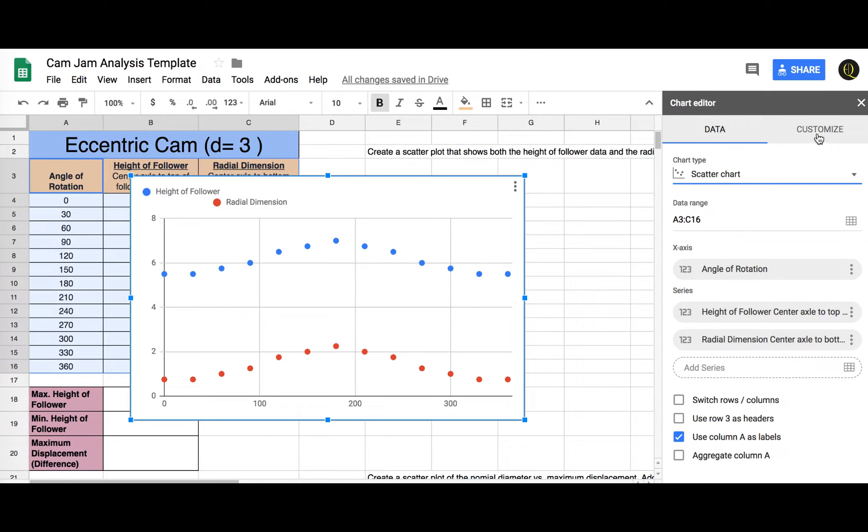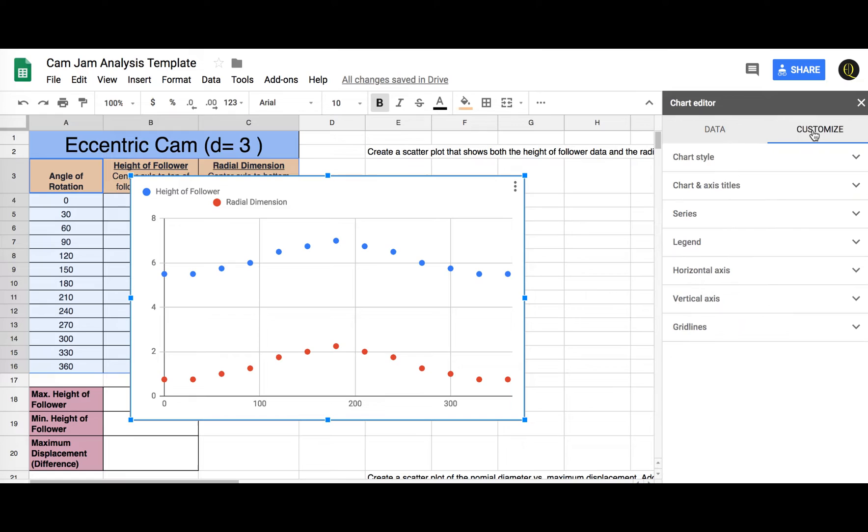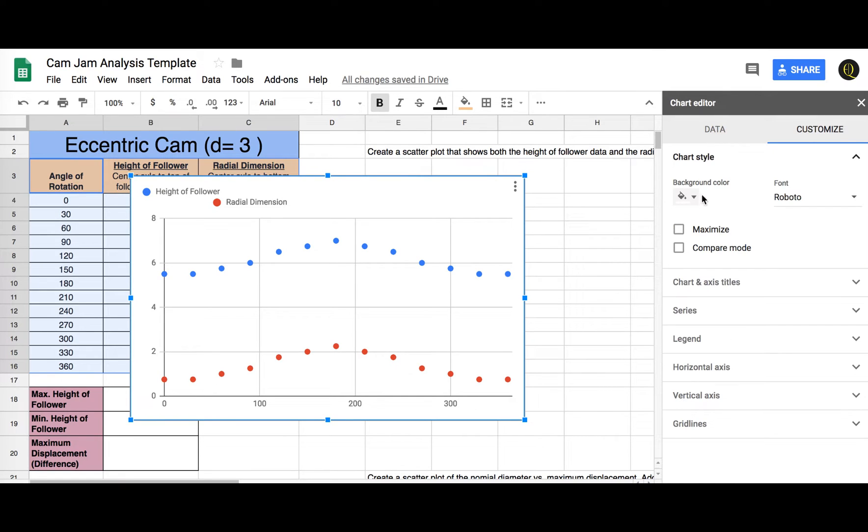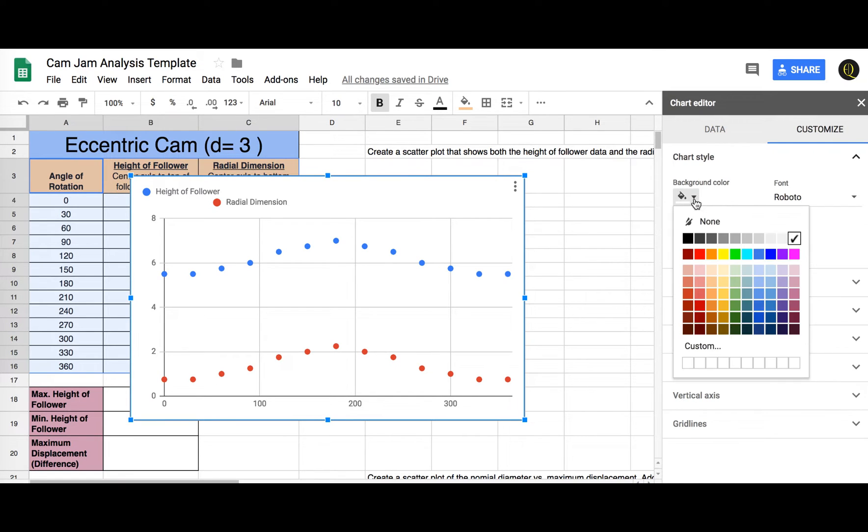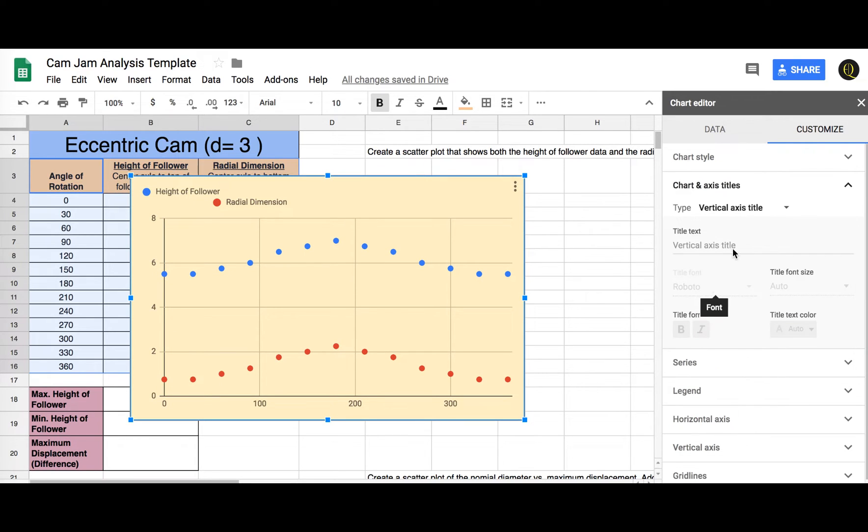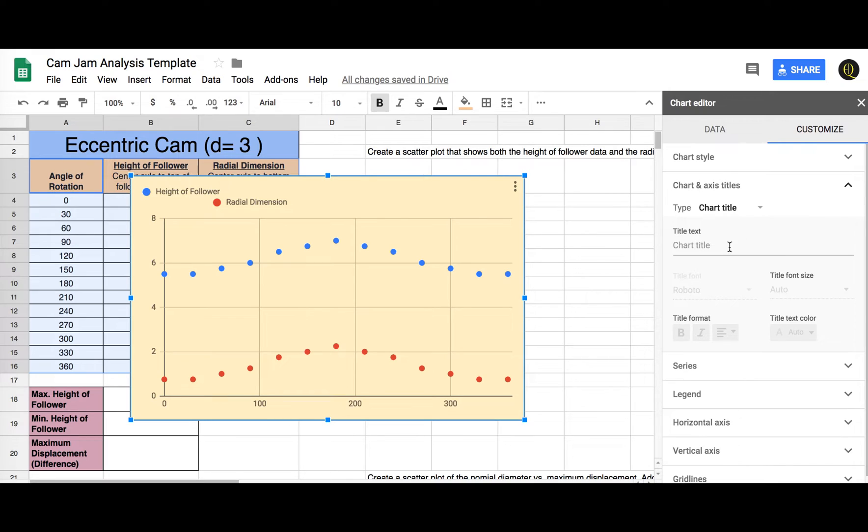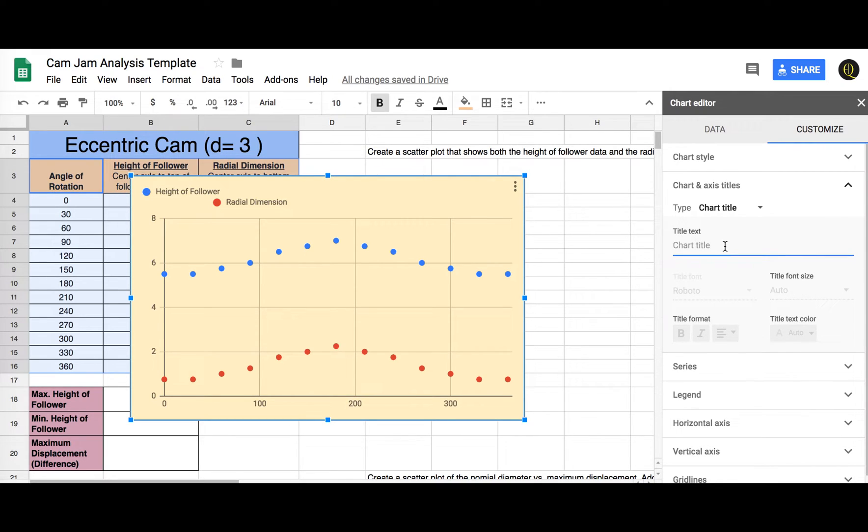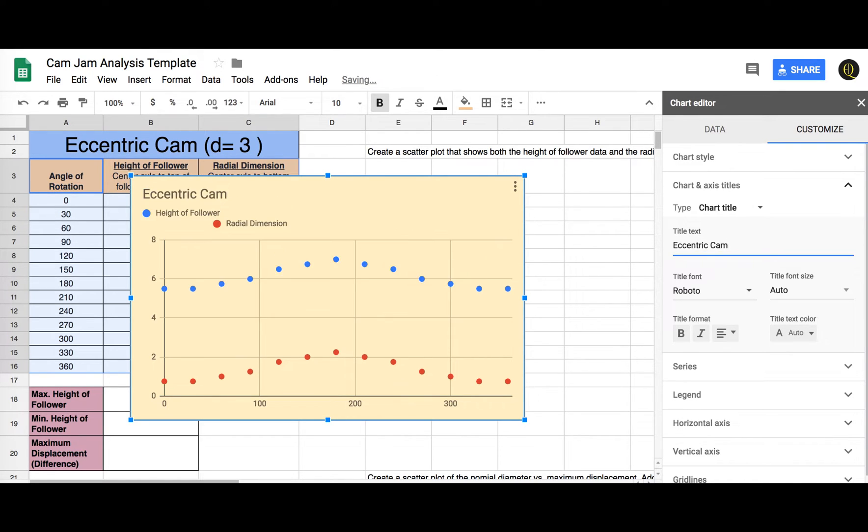Let's go to customize, chart style, I can do maybe a background color, chart axis and titles, chart title. We're going to do, we'll just call it eccentric cam, n equals 3, or d equals 3.